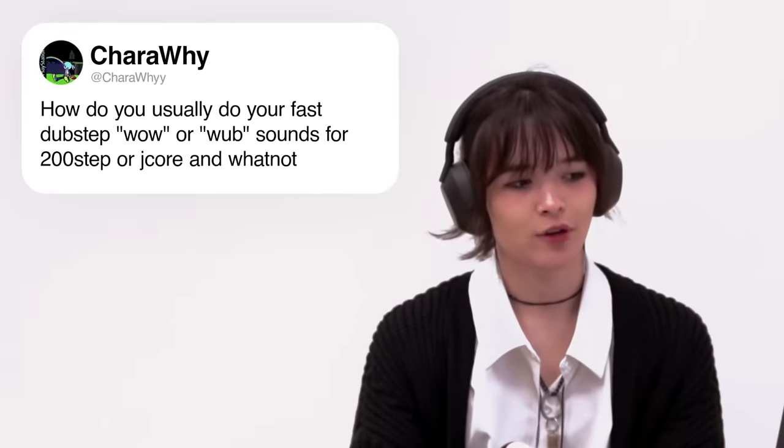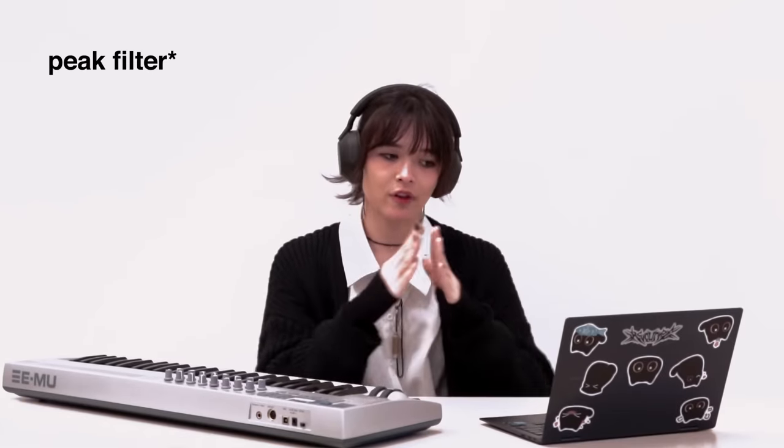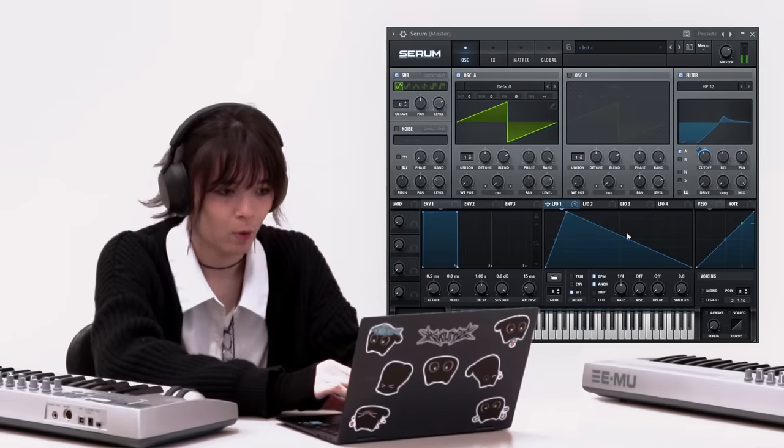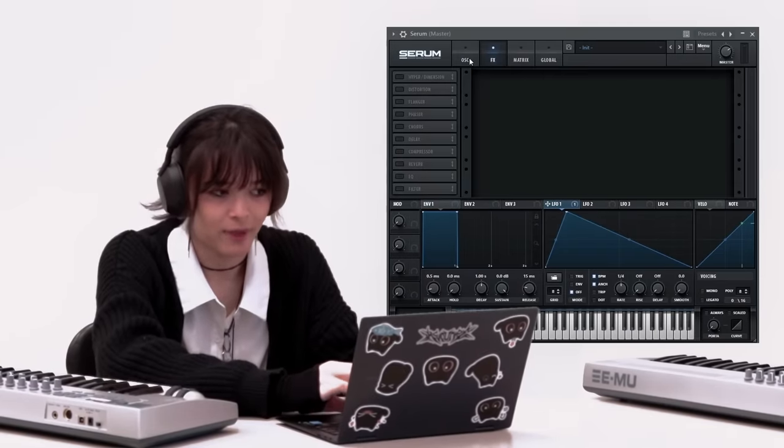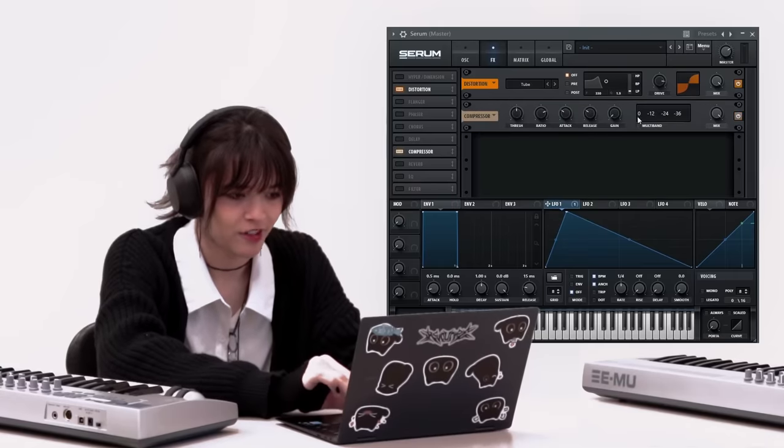Karawai asks, how do you usually do your fast dubstep wub sounds for 200-step and jcore and whatnot? To get the wub sound, you just have to have a frequency going up and down. So you can use a notch filter, a high pass with a notch, or a low pass. But you can go beyond that and add distortion, multiband compression. And if you want a really groovy bass line, you're going to want a lot of short notes so it's very choppy, because more choppy is usually more groovy.